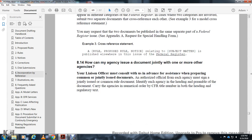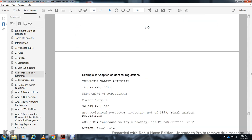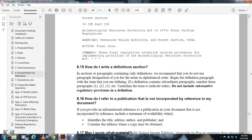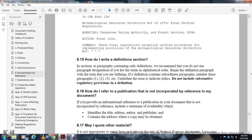Both headings appear in the regulatory text — for example, adoption of identical regulations. How do I write a definitions section or paragraph? The Office recommends that you arrange defined terms alphabetically. If you list terms alphabetically, the term being defined should appear in a subordinate paragraph — paragraphs one, two, and three — with the term indicated. Do not include substantive regulatory provisions within definitions.